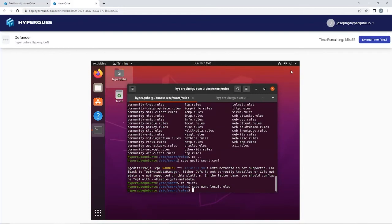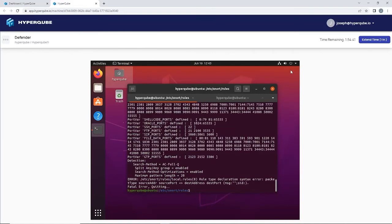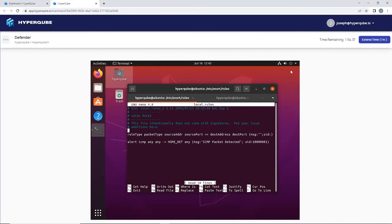So now we're going to run Snort in console mode from /etc/snort/snort.conf. Oh I did not comment that out.